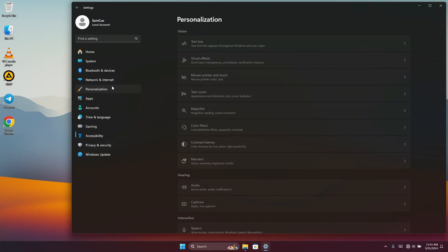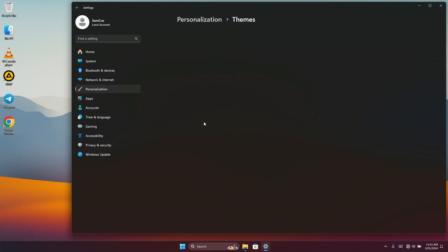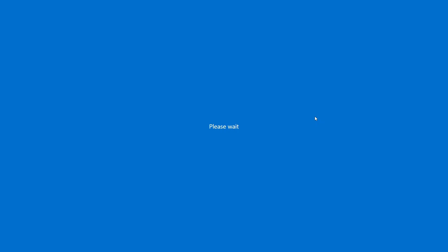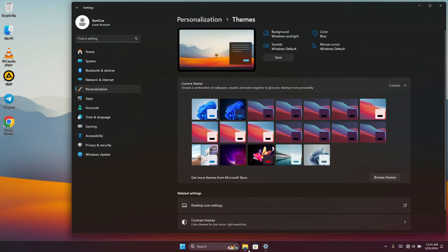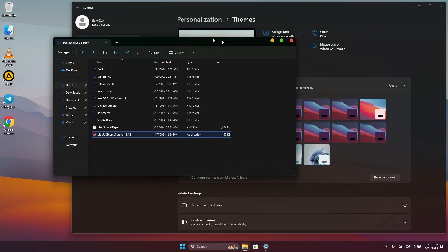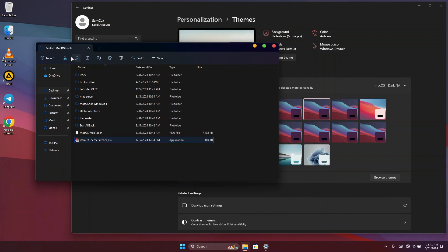In Settings, head to Personalization, then go to Themes. You are going to see the new themes added to your Windows themes list. I recommend you choose one to see how it makes your File Explorer look — I chose this one and my File Explorer is looking like this.